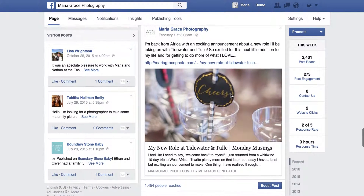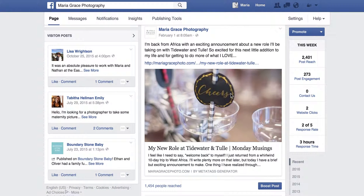What most people do is they see a post that's doing well — this is well for me, may be a different number for you — or maybe Facebook will alert you to one that's doing very well on your page and getting a lot of engagement, and most people will come down and click Boost Post.